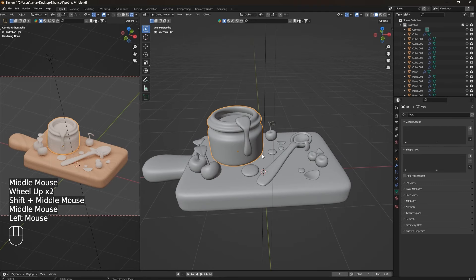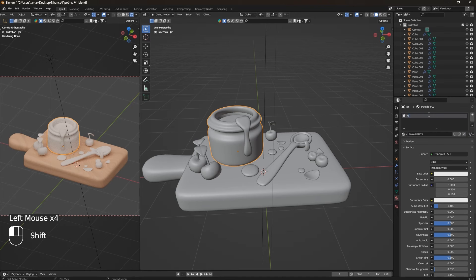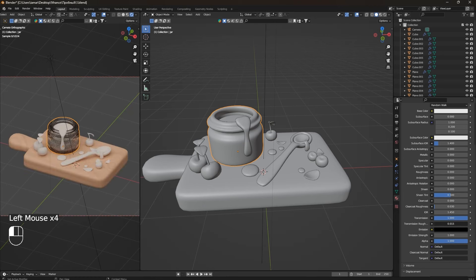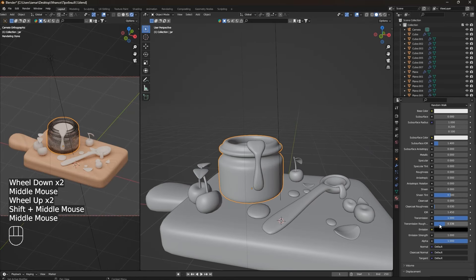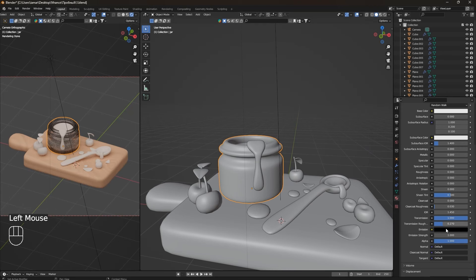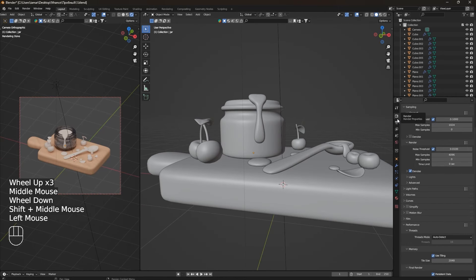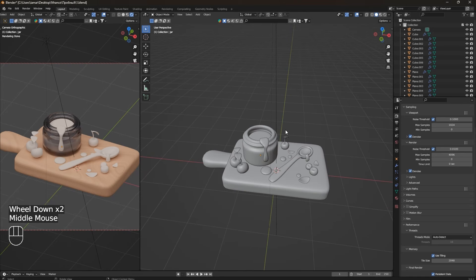Now let's move on to the glass material. Select the jar, go to the Material tab, press New and rename it to 'glass'. The glass material is simple — set Specular and Roughness to 0 and Transmission to 1. Add a small amount of Transmission Roughness. You can also add a slight blue tint to the color. Go to Render Settings and turn on Denoise so you can see the material better in render preview. It looks pretty good.